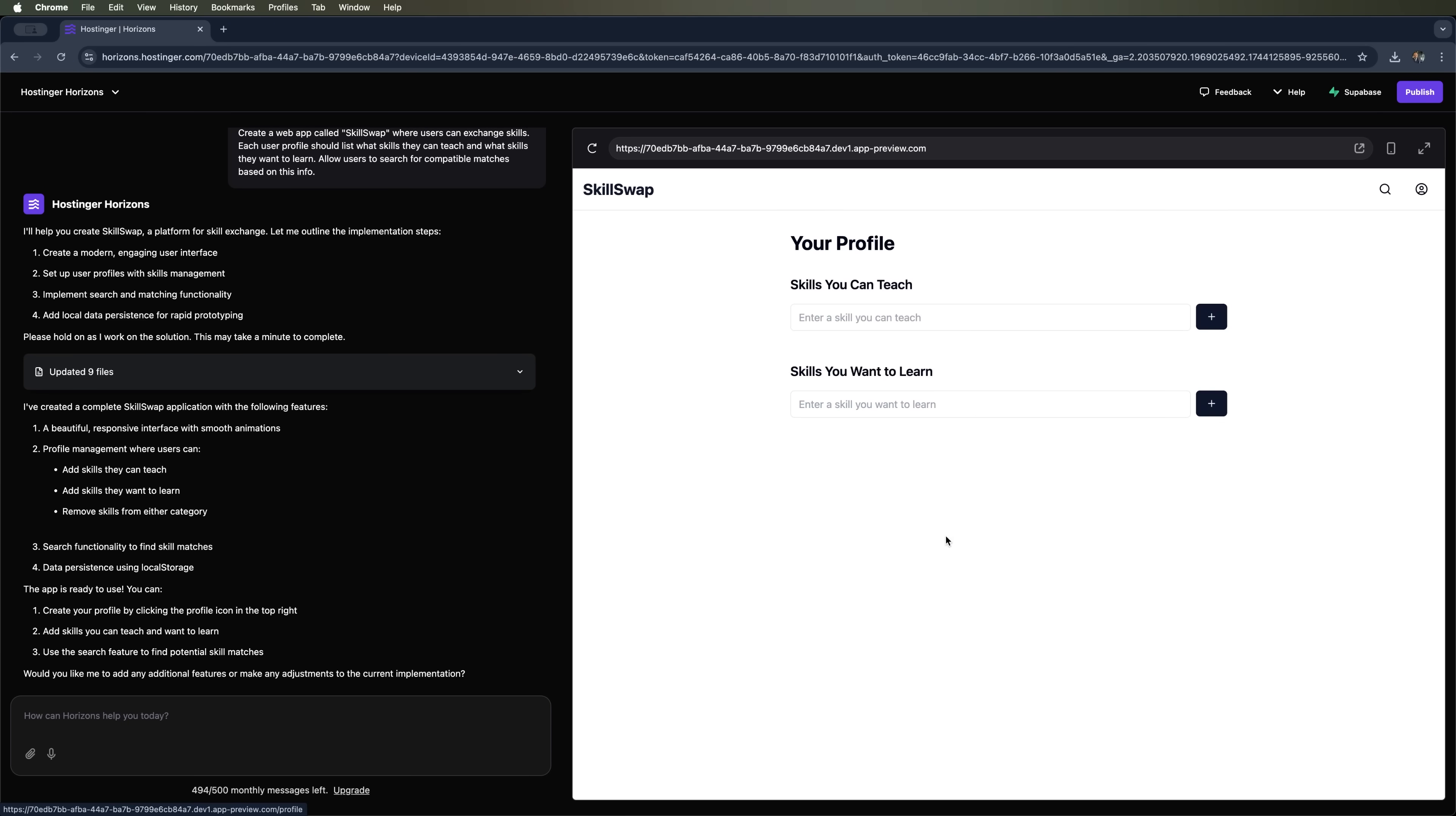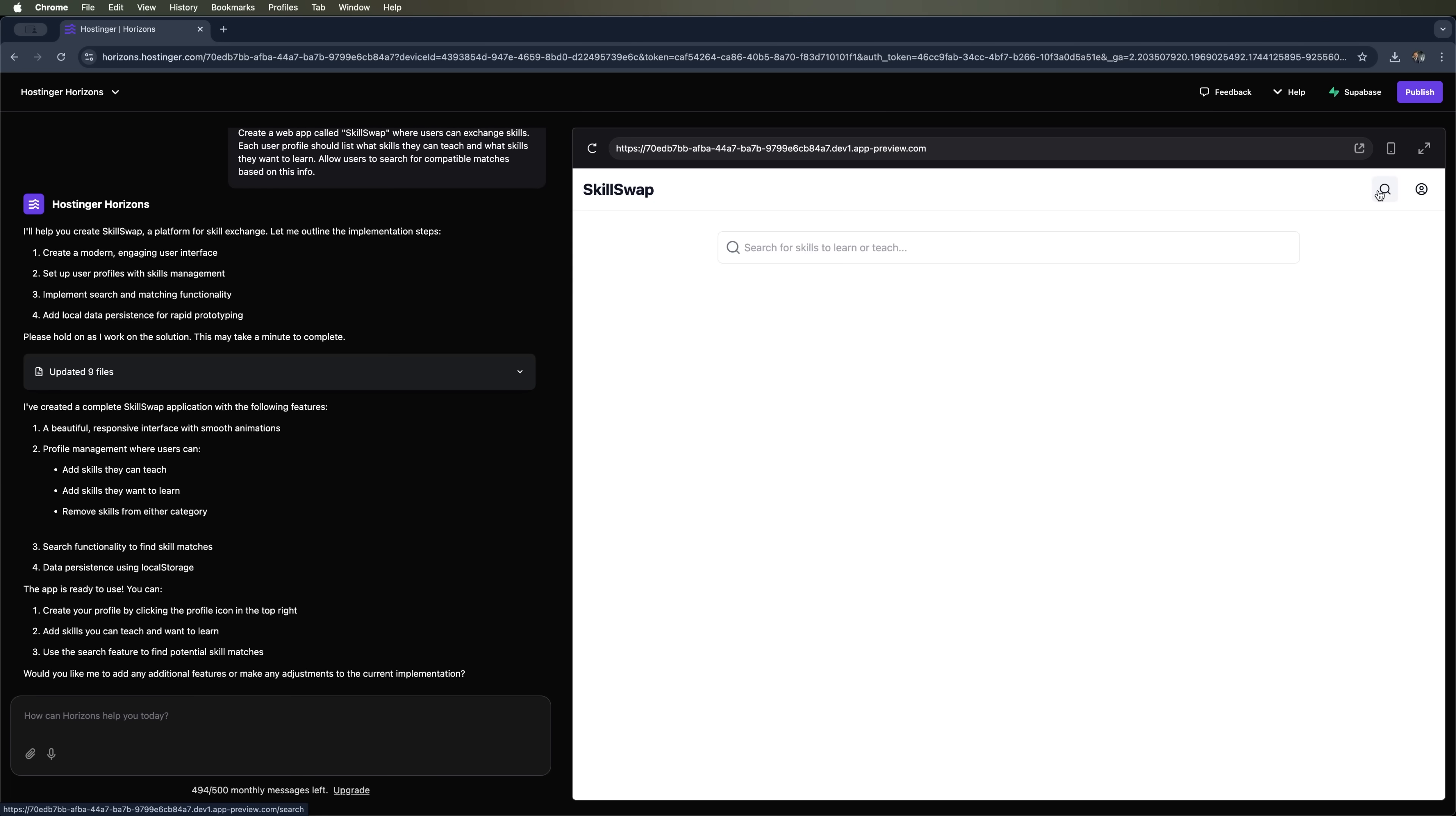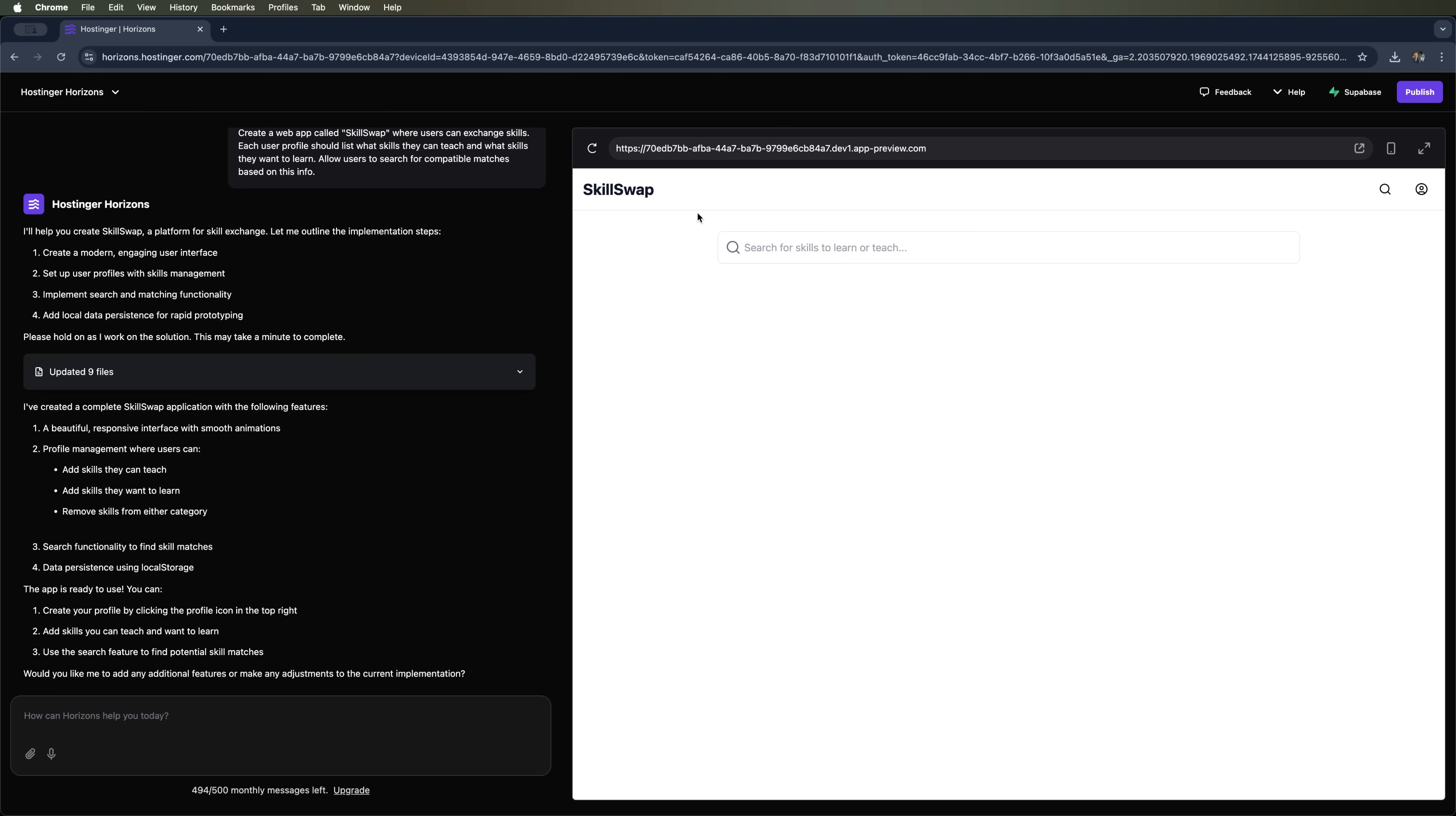We now have a profile creation feature. You can make a profile either as someone who wants to teach or someone who wants to learn. So we've got the basic features like search already in place. What we're seeing right now is just the framework. To really test it we need to fill the web app with some example profiles to see how it's all going to look and work.